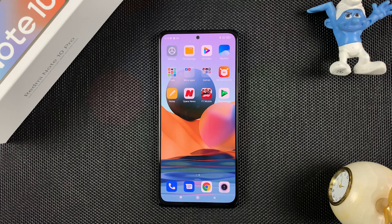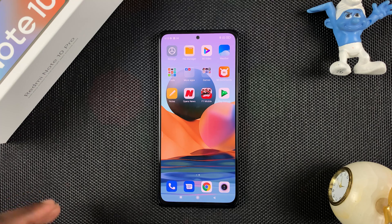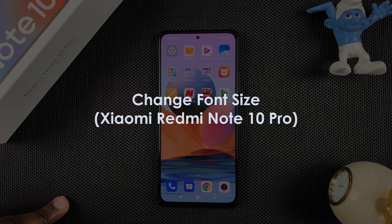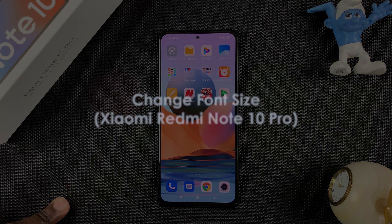What's up guys, and welcome to Pre-Education's daily tech tips. In today's tech tip, you're learning how to change the font size in your Redmi Note 10 Pro.